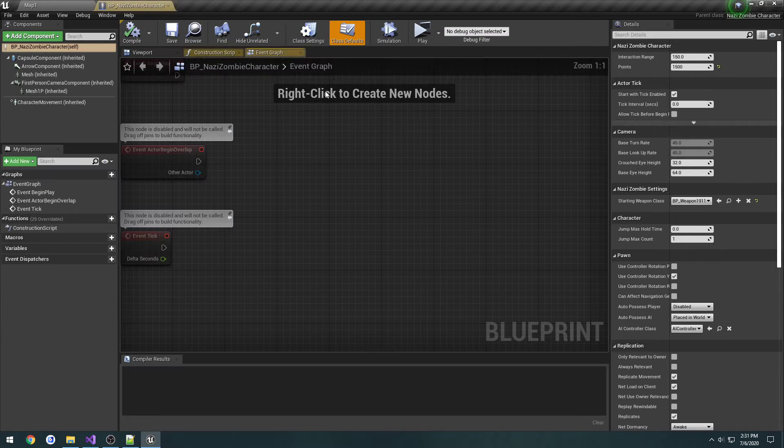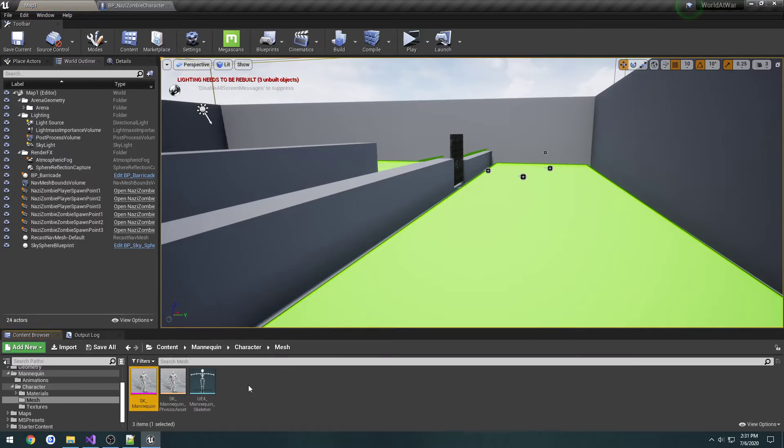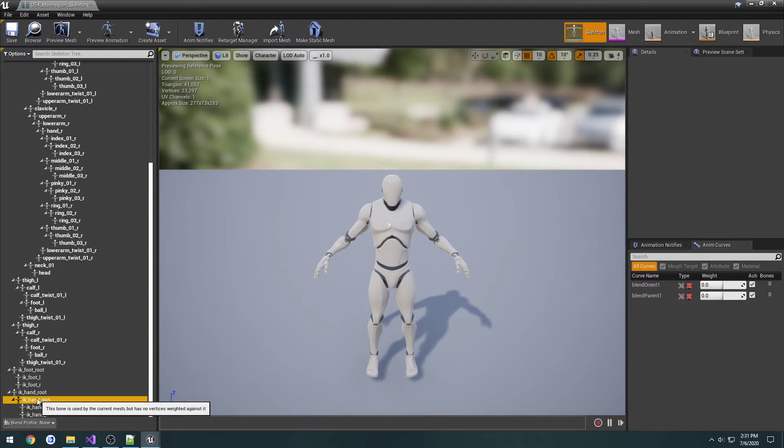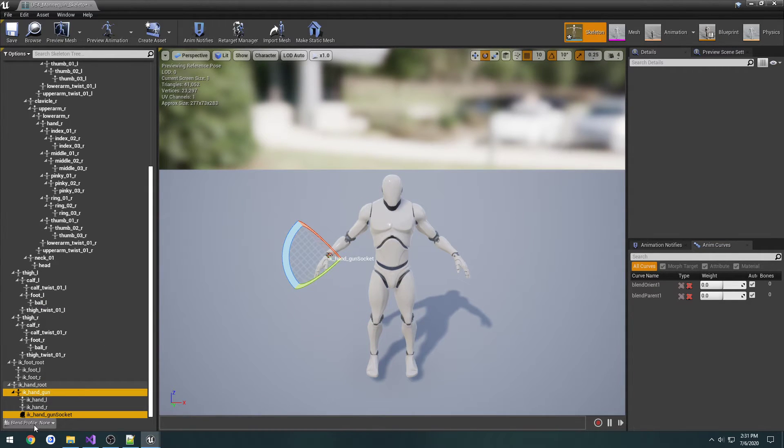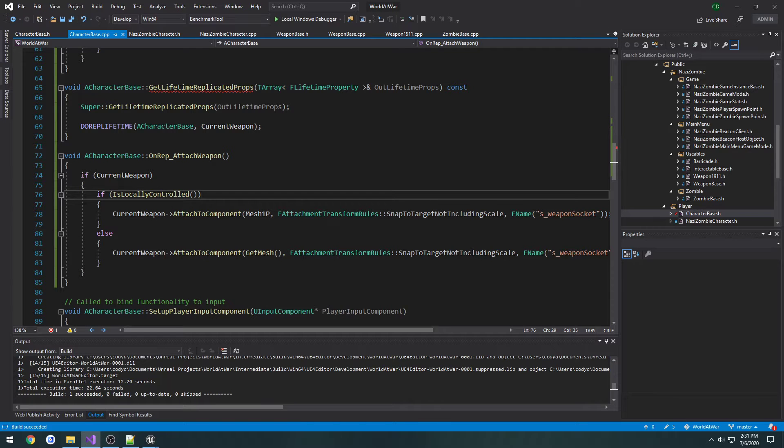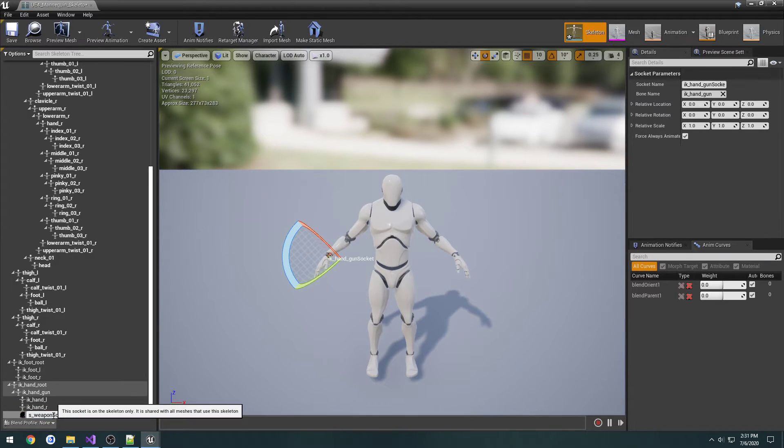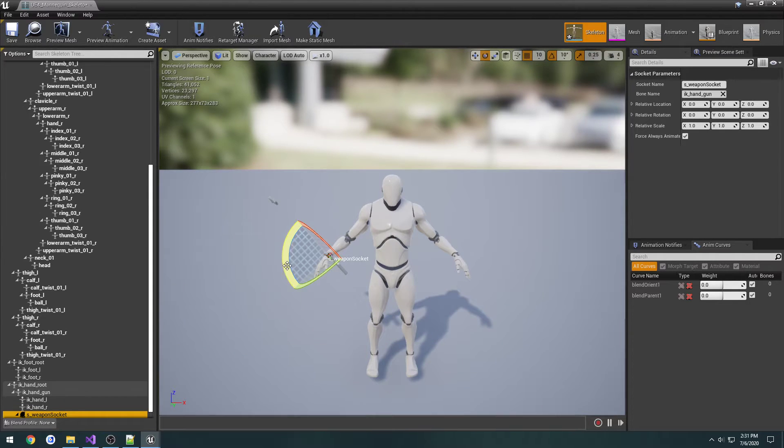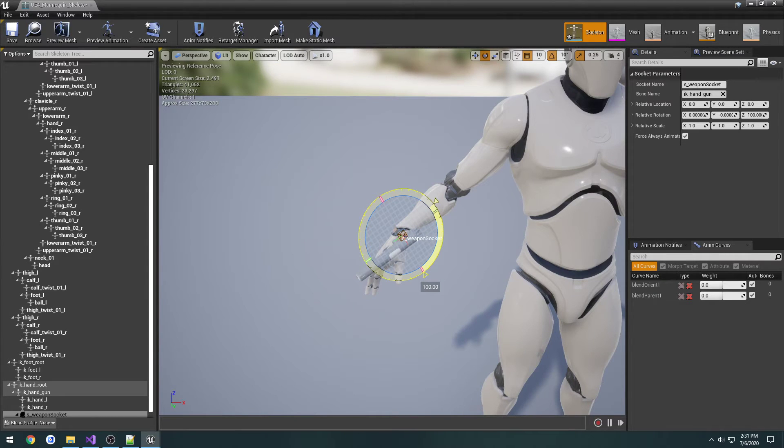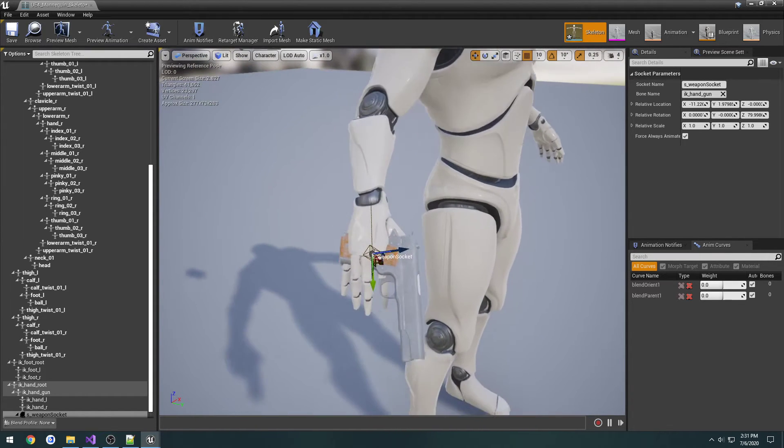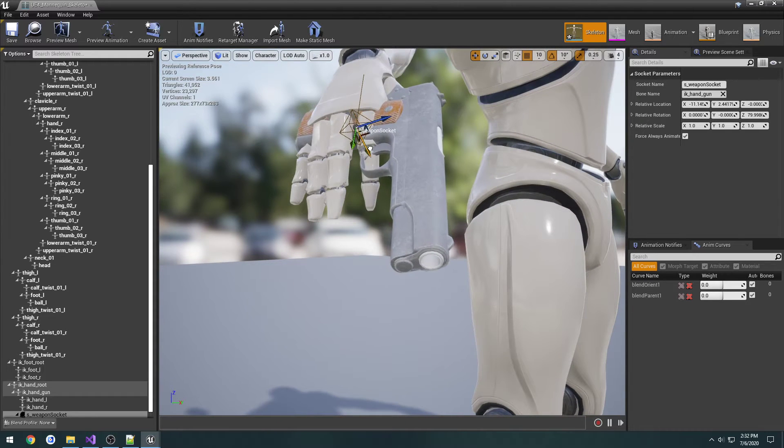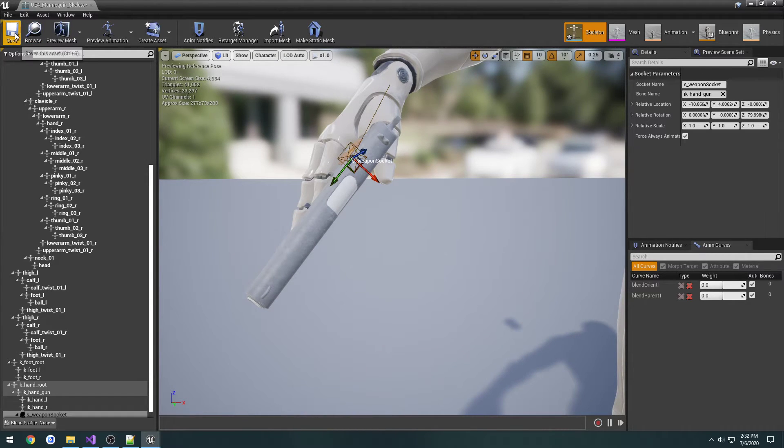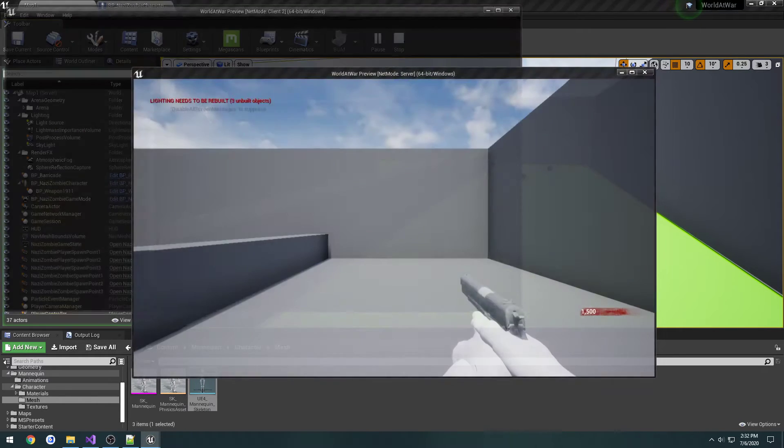Let's go ahead and do it. Go to your third person mesh for the mannequin, open up the skeleton, go to the IK handgun, right click, click add socket. So here's the socket. Let's copy the name: S_WeaponSocket, so the name is the same as the first person. We're going to add a preview set of the 1911. Now let's go and rotate it and just get it in a somewhat okay position. That'll be good enough for now, and save it.